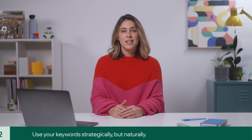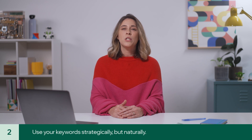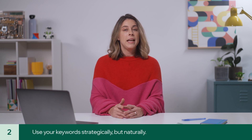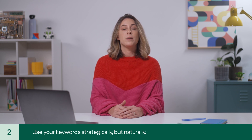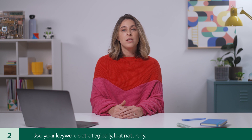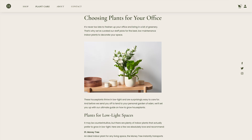Second, use your keywords strategically, but naturally. In the past, there was a lot of emphasis on using keywords wherever you could. But nowadays, you should only use your keywords when it makes sense, like in your title tags and page headings.